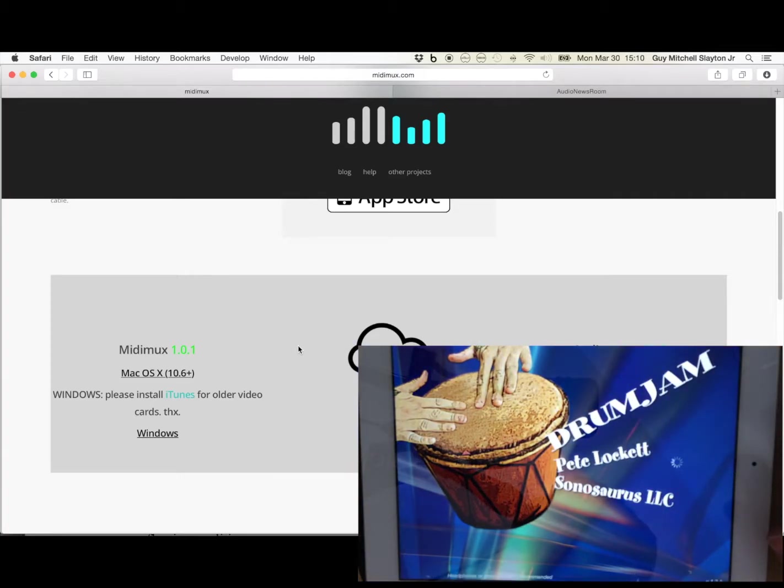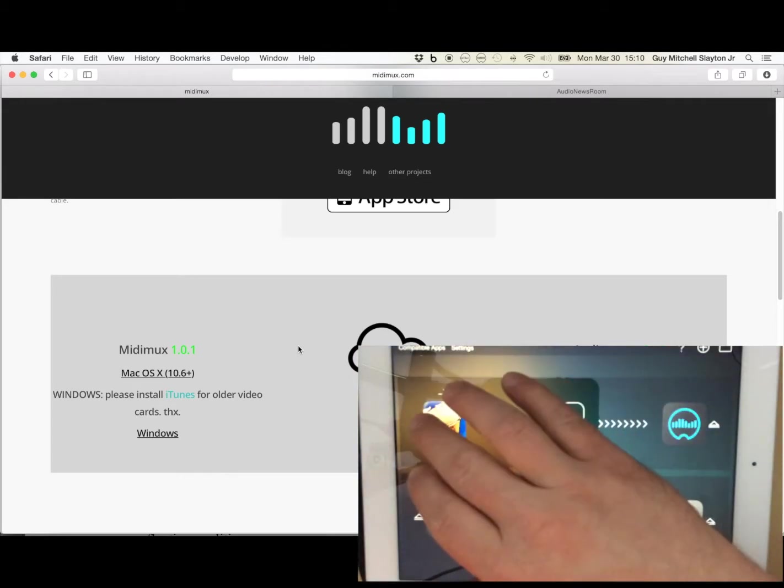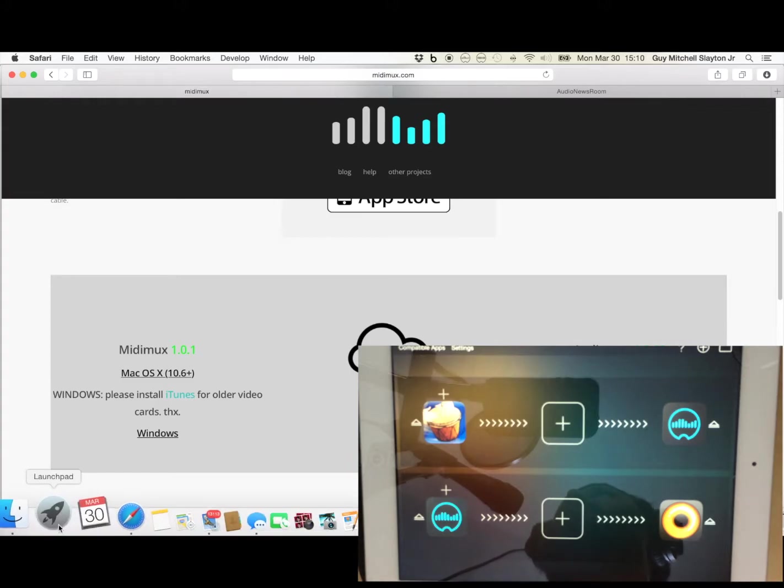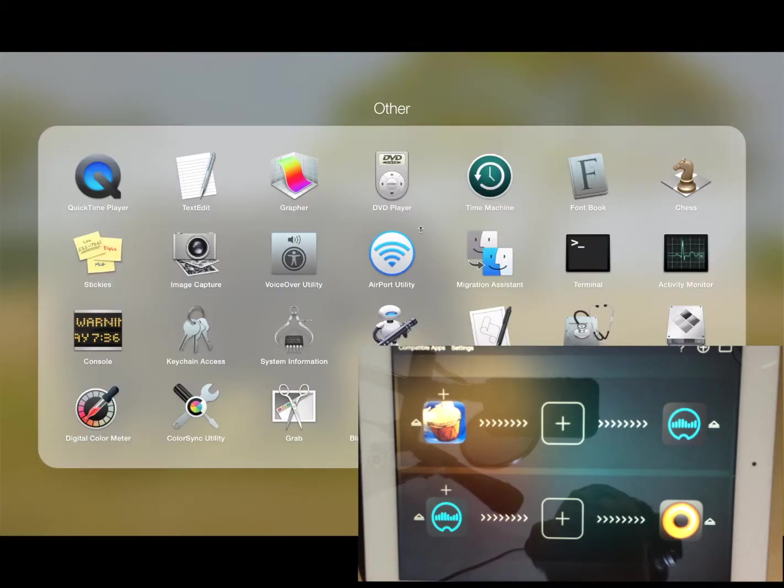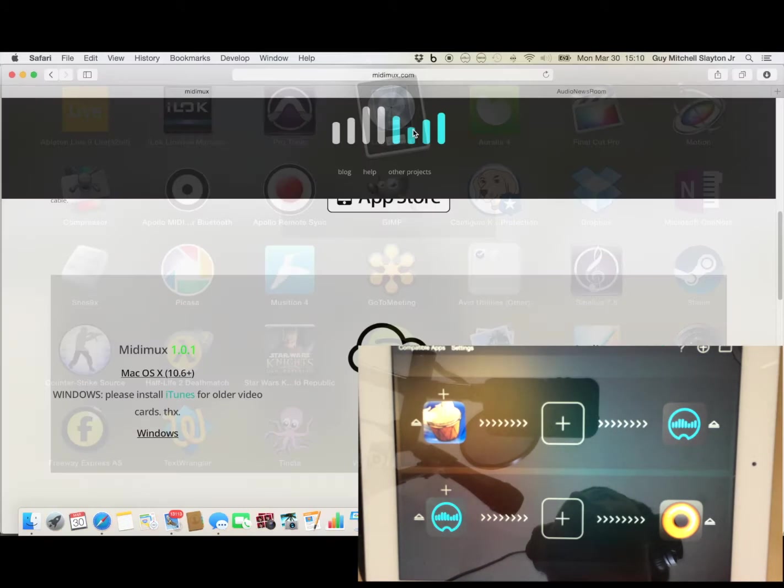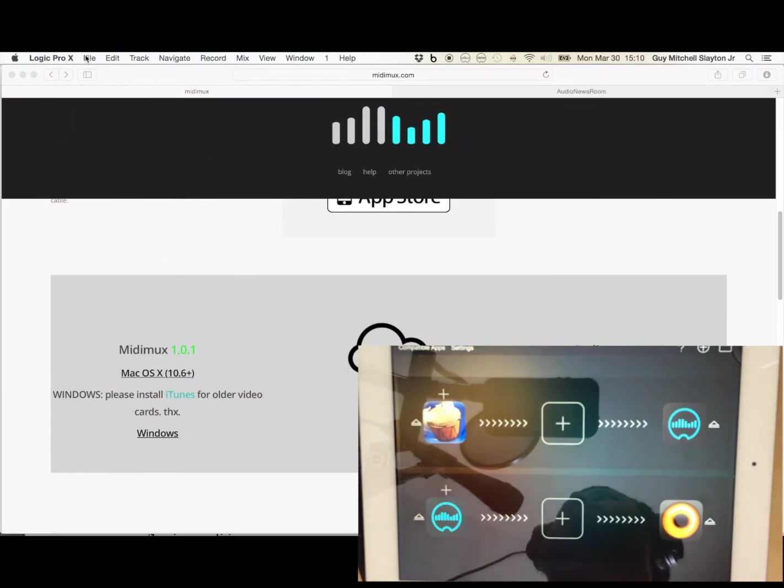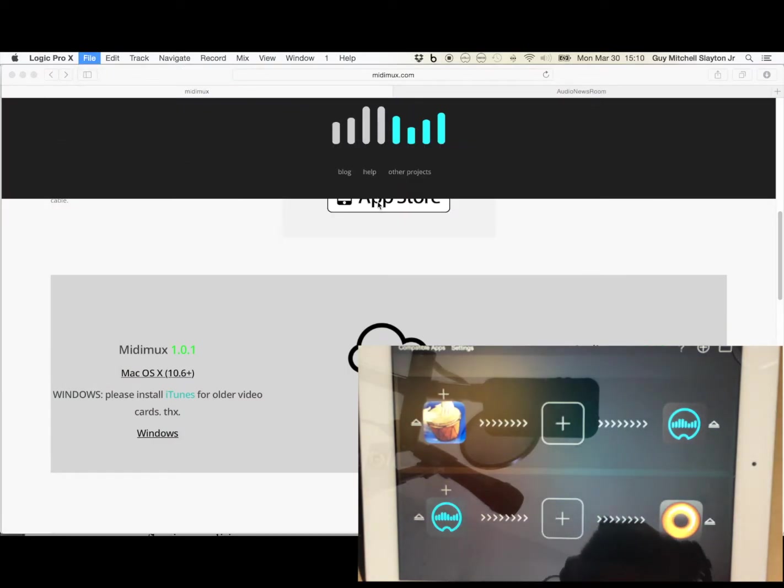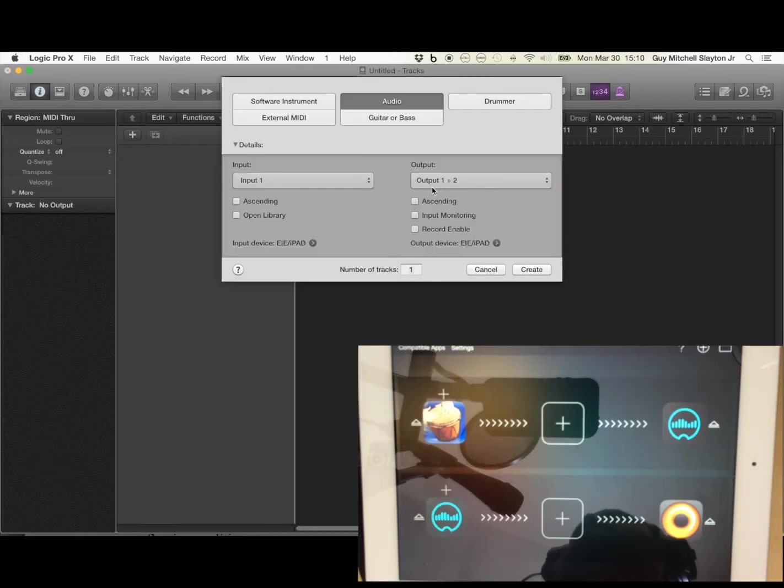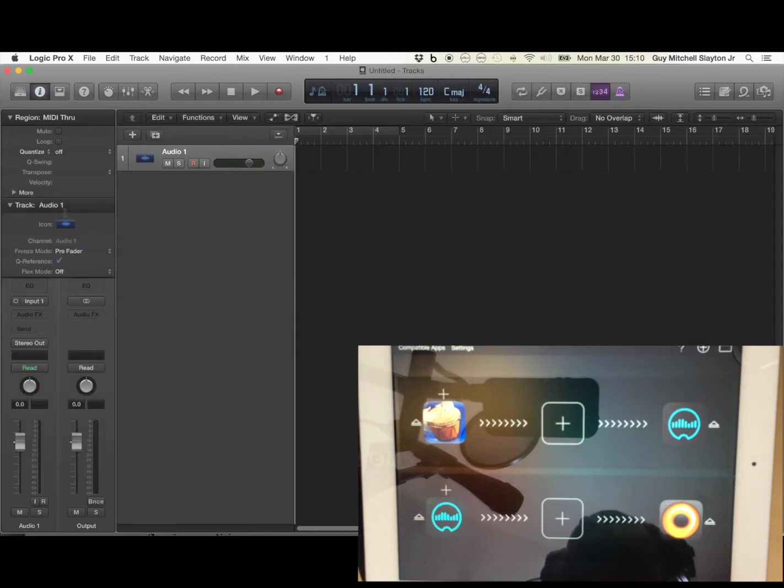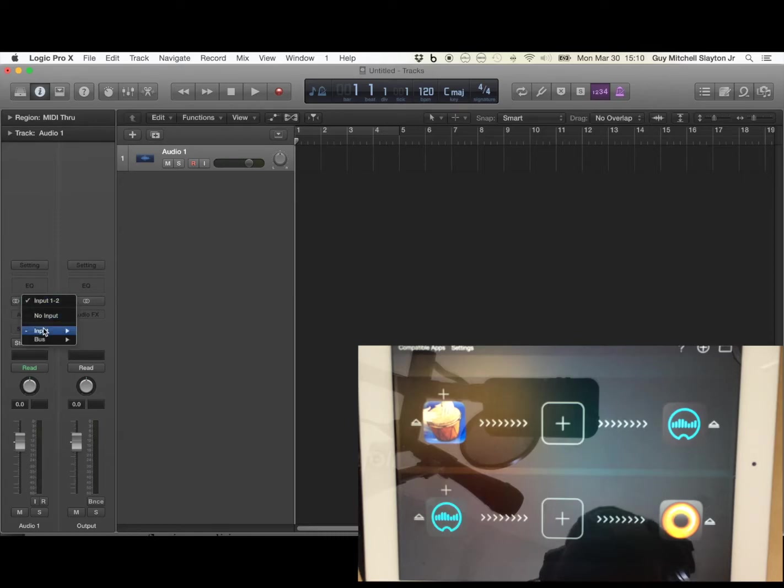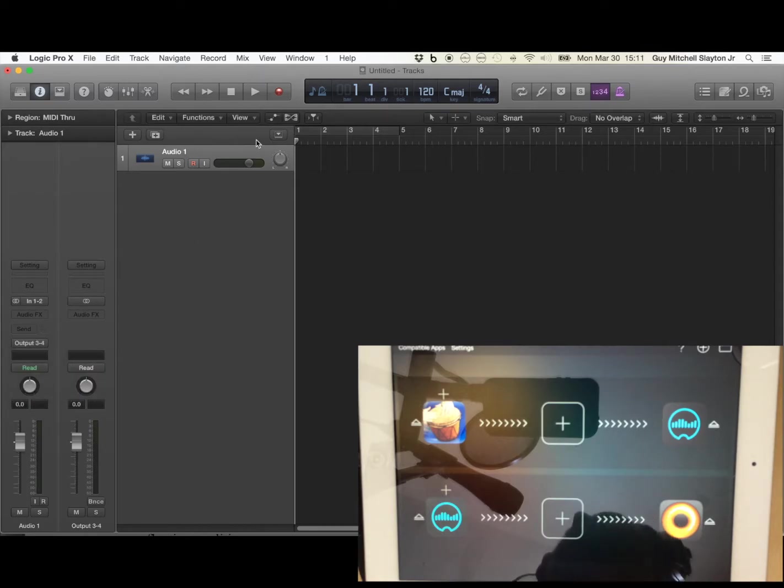And then we will open up Logic, create a new project with an audio instrument, and then we can set the stereo input to 1 and 2, which is from the iPad, and we can set the output to 3 and 4, which is going to the Akai.